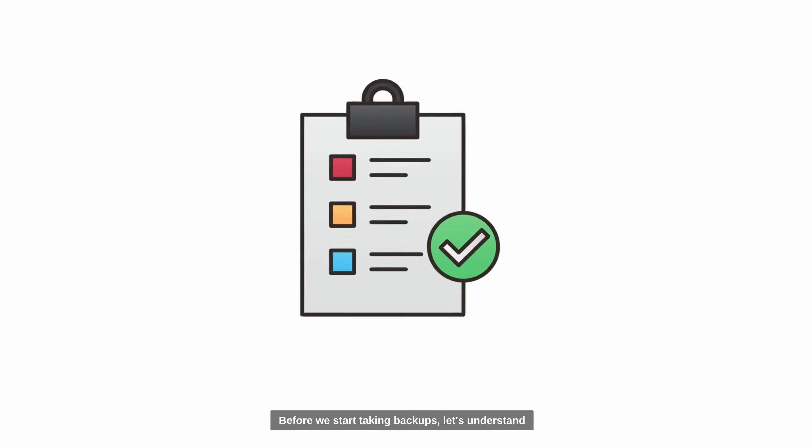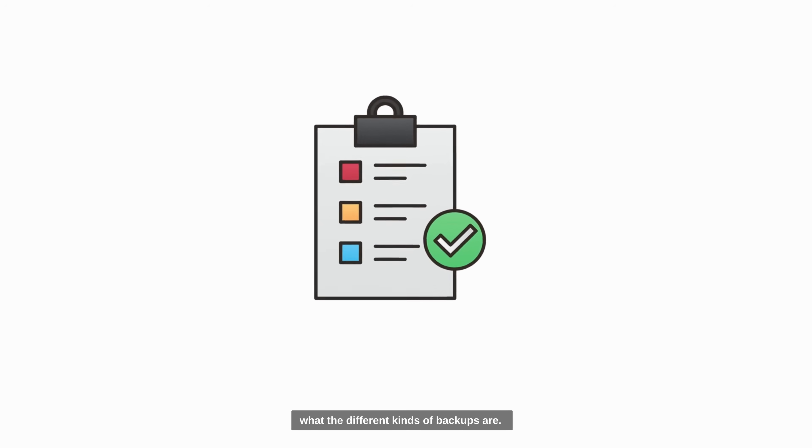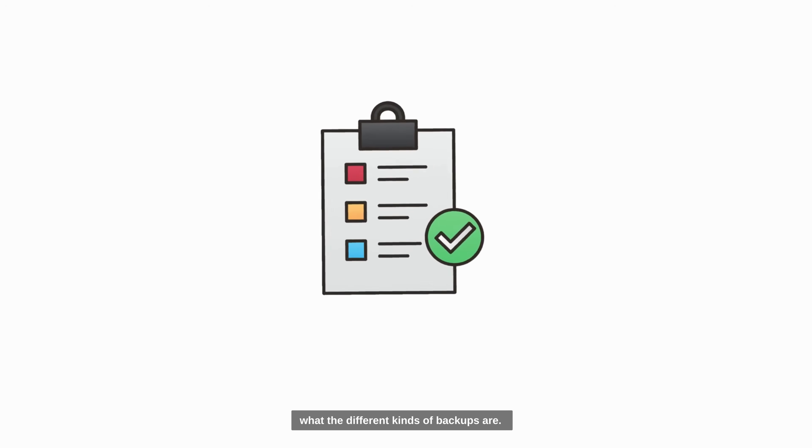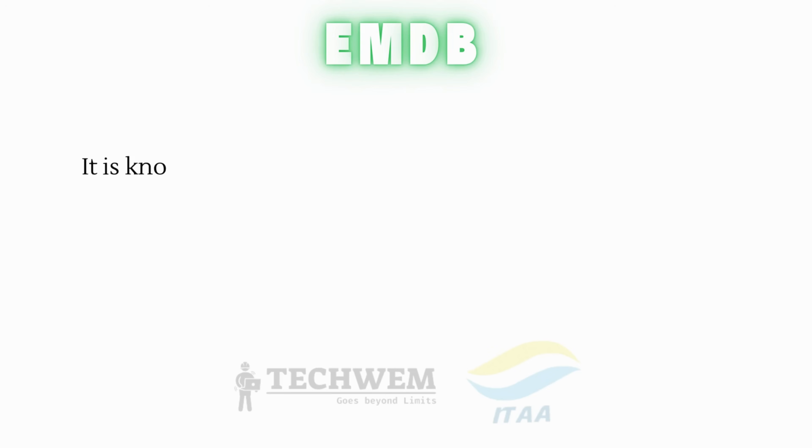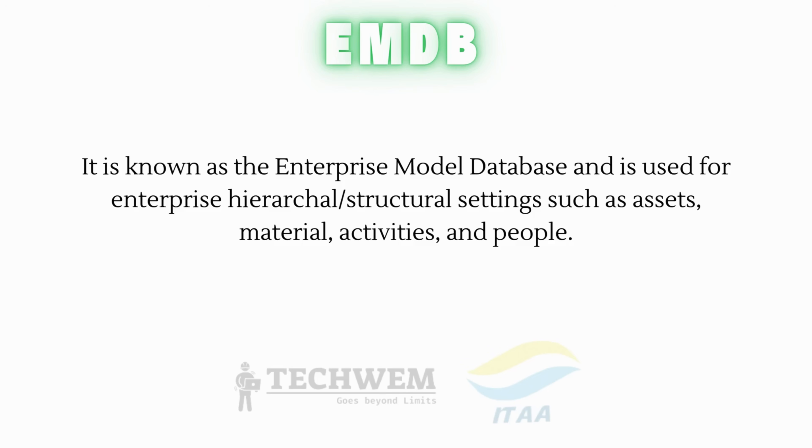Before we start taking backups, let's understand what the different kinds of backups are. EMDB Backup. It is known as the Enterprise Model Database and is used for enterprise hierarchical structural settings such as assets, material, activities, and people.